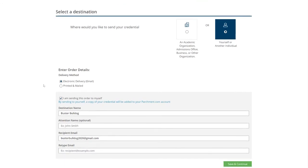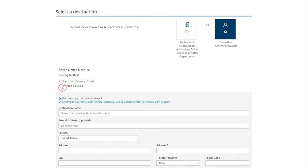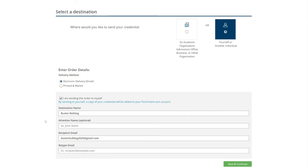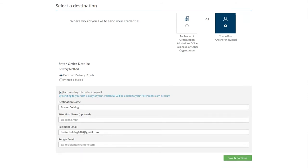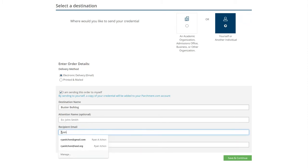And then it's going to ask you to enter some details. So you can either have it emailed to that person or you can print it and mail it to that person. But you will need to have their address correct, so it goes directly to them. And then also the recipient's email, meaning not your email, the person that you're going to email it to. So in this case, let's email it to Mr. Itchan.